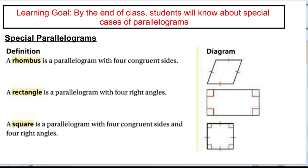Let's take a look at the definitions of these shapes, and then we're going to talk about other things that are true about them. One special parallelogram is a rhombus. A rhombus is a parallelogram where all of the sides are congruent, and that's the only additional thing in the definition. However, because it's a parallelogram, all of the stuff already true about parallelograms is also true about a rhombus.